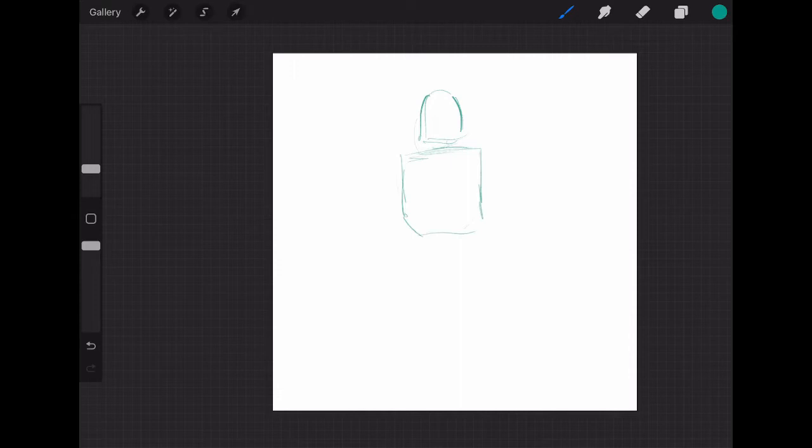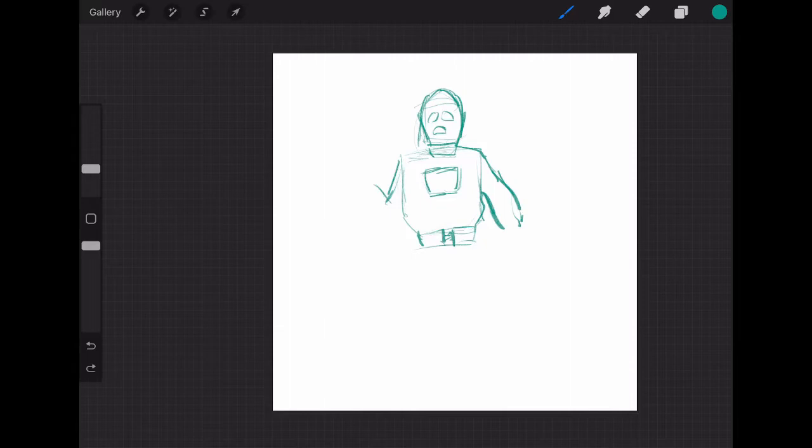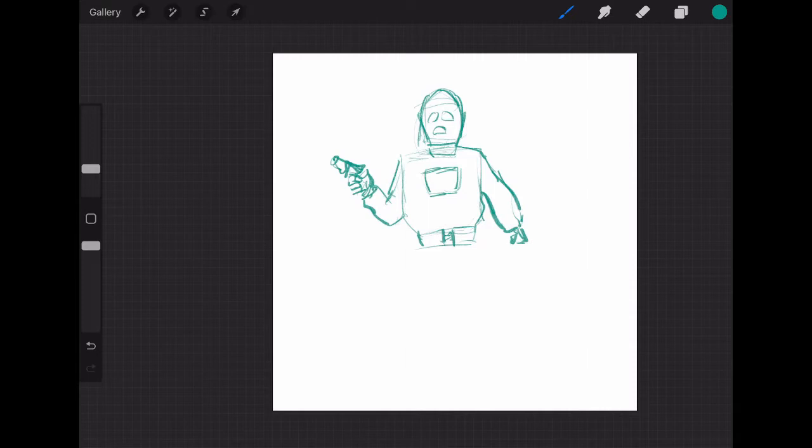I'm drawing Commando Cody from Radar Men from the Moon, riffed in early seasons of Mystery Science Theater. Right now I'm drawing vanilla Cody, and I've always thought that this was one of the lamest designs.